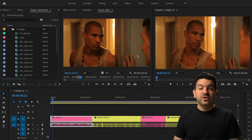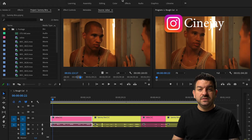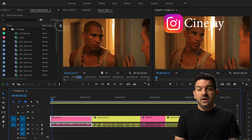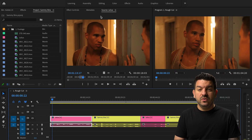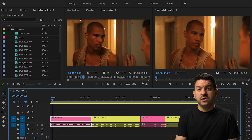Welcome back everybody. I know my setup is a little different right now. What you see behind me is the interface of all the windows open in Premiere Pro. What I'm going to do is select the source window, which is the window we're going to be talking about specifically in this video.